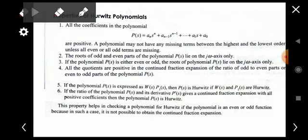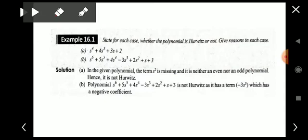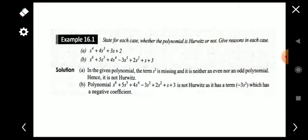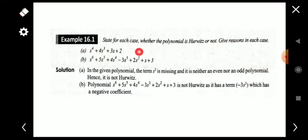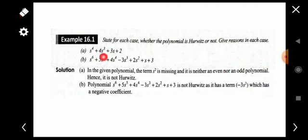Now we will look at a simple problem to understand the concept. For each case, state whether the polynomial is Hurwitz or not and give reasons. The first case is s⁴ + 4s³ + 3s + 2. By observing this polynomial, we see that the s² term is missing — s⁴ is there, s³ is there, but s² is missing. Also, this is not an even or odd polynomial, so the polynomial is not Hurwitz.